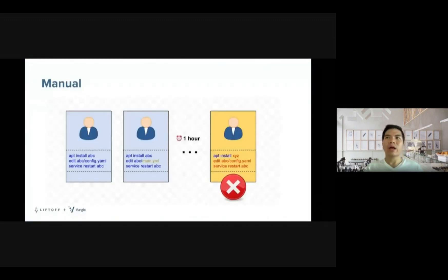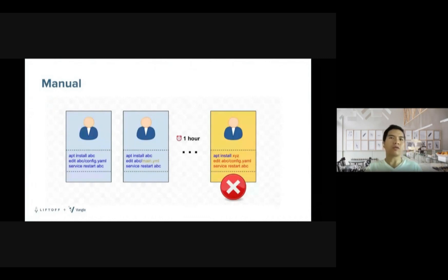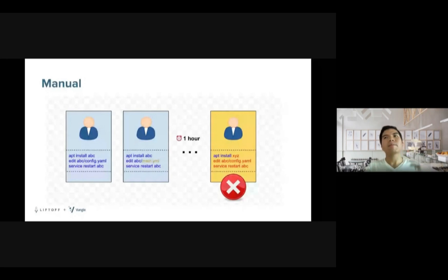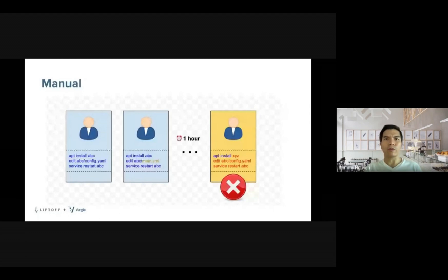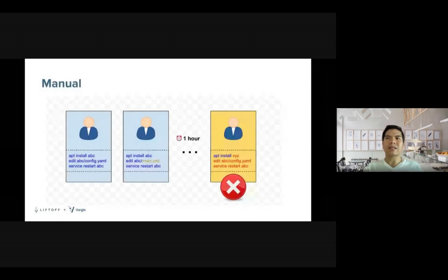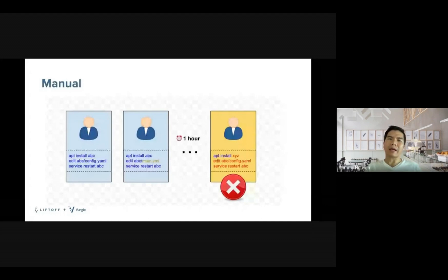Previously, without any configuration management tool, the administrator would need to repeat the whole setup process over and over again for many servers or instances. But what happens if he or she forgets to run just one small step or makes a typo or provisions a lot of instances at the same time? Are those instances exactly the same? Or does any error happen along the line and then the administrator needs to do it again?